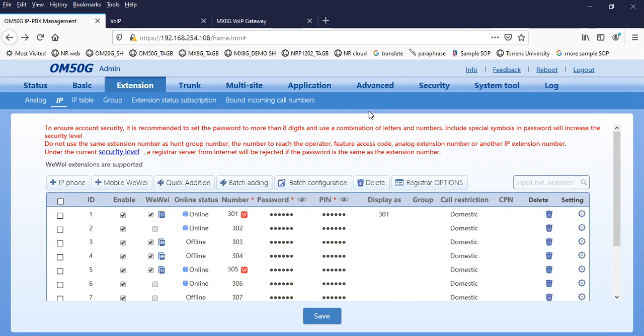One more question: we already have one IPPBX — can we test with the same cloud options? Basically, as mentioned, the cloud service is bound per device. You cannot use one service for all OM devices — it's bound per device. That means all the devices have that built-in feature. Yes, we have that.